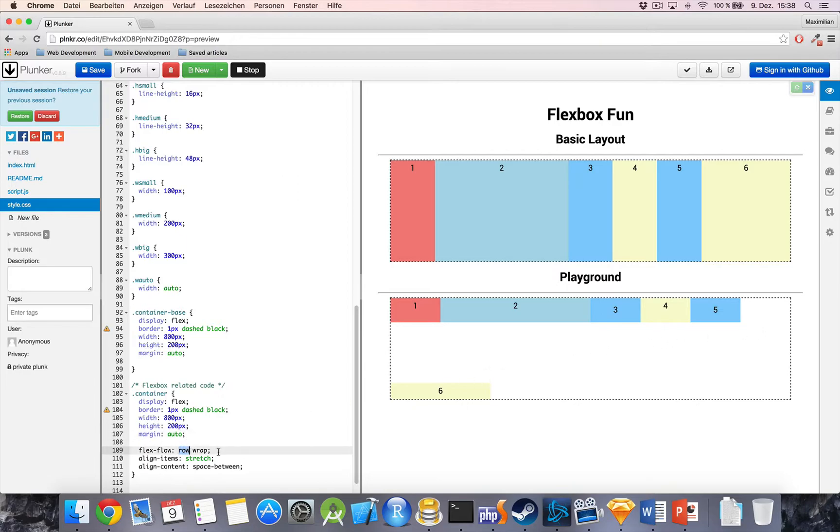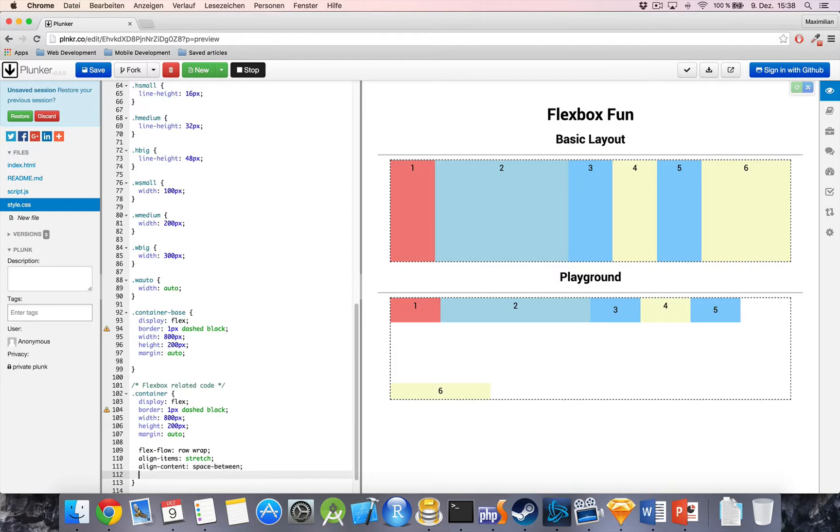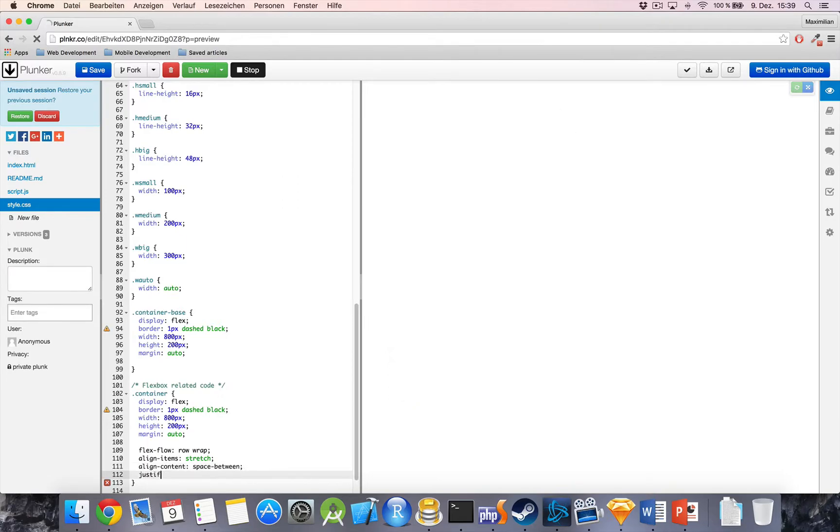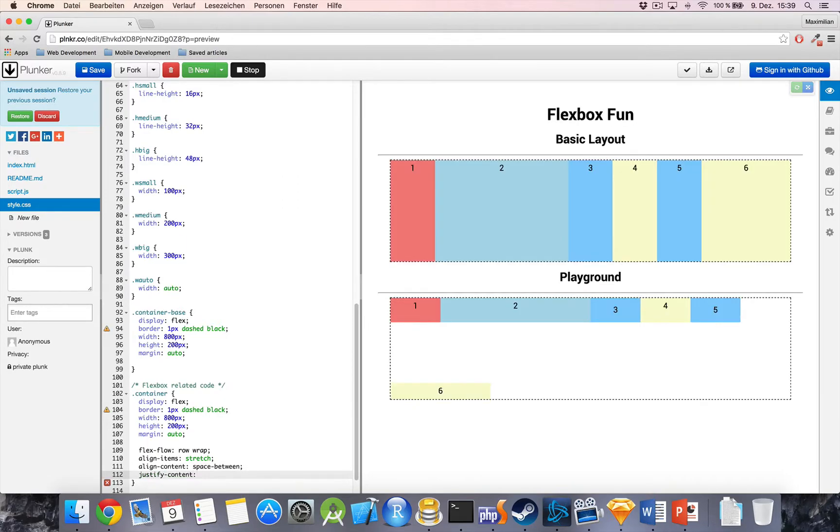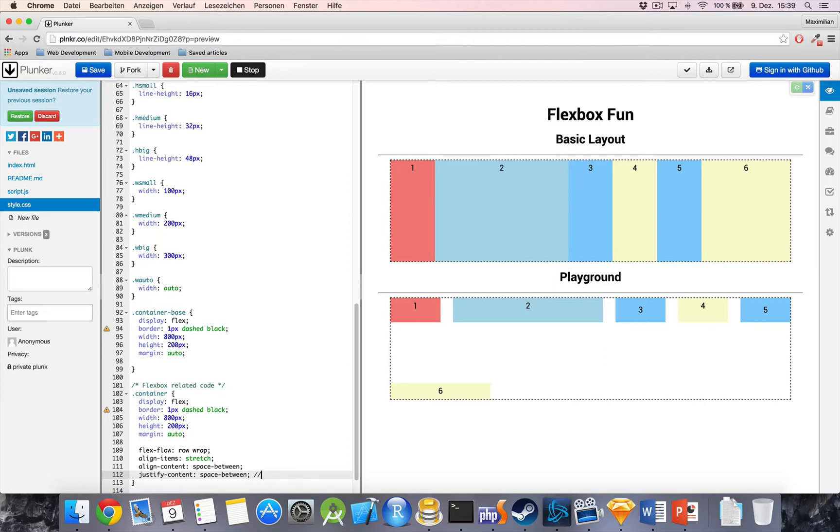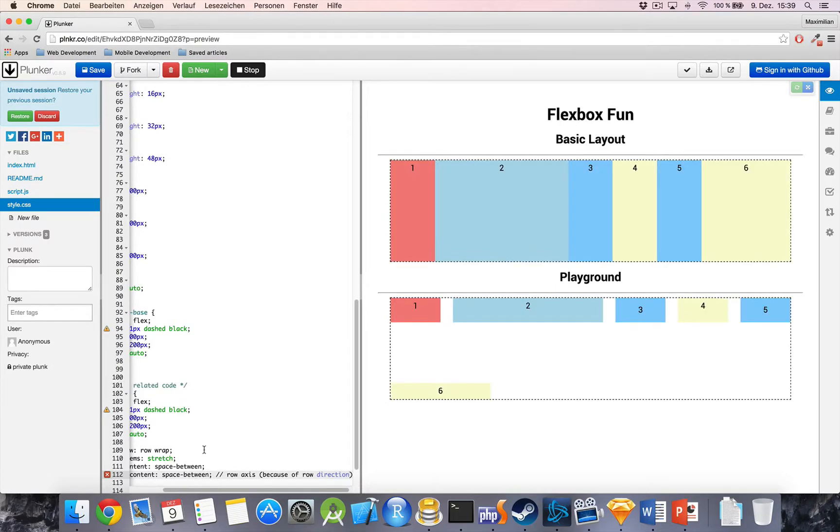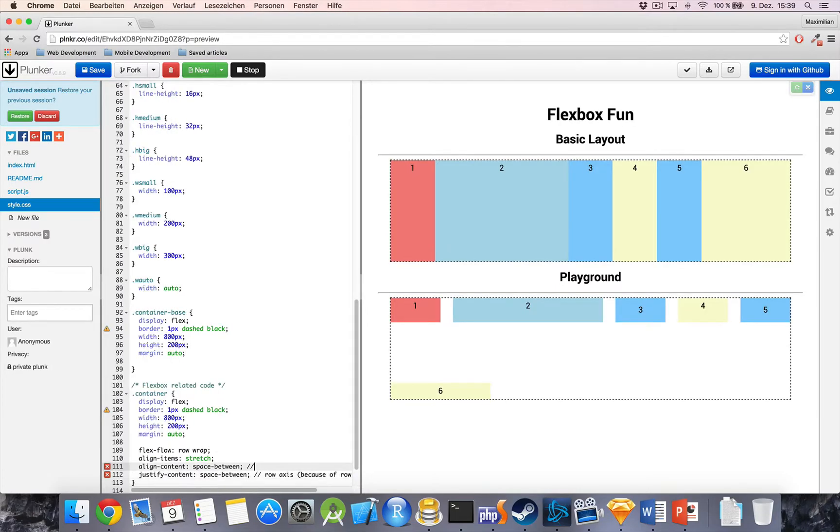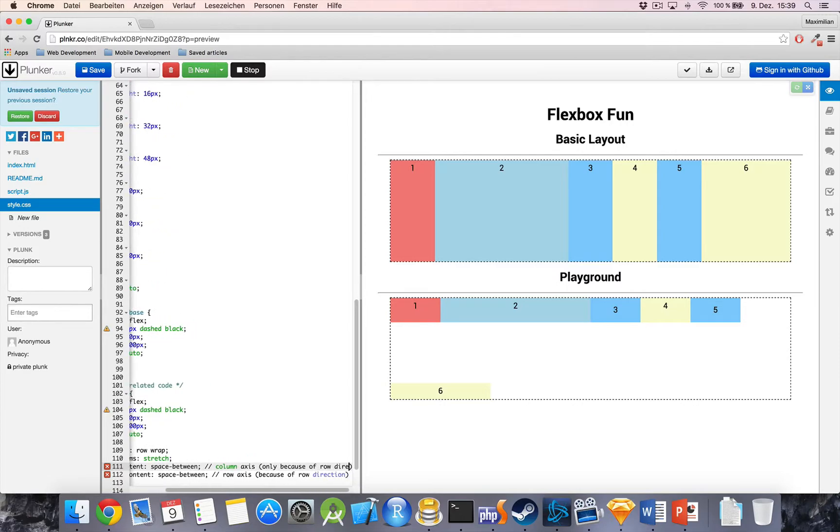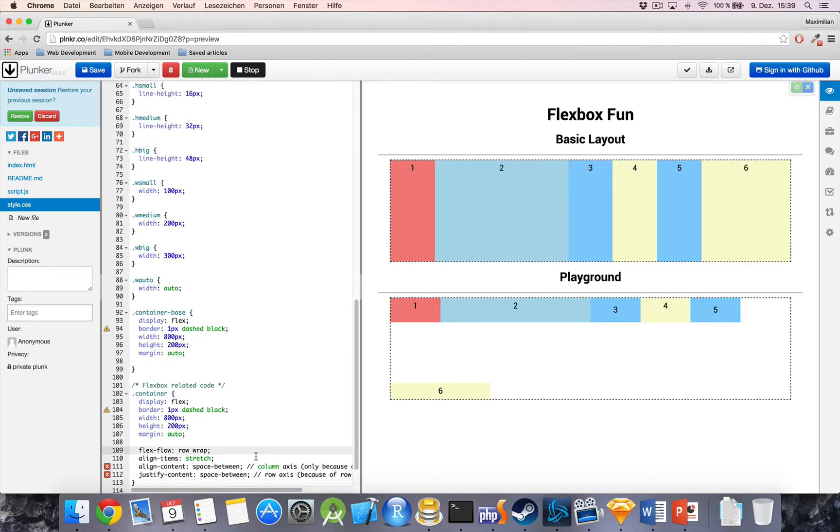Align content will do the same for the other axis. So, we got a direction of row. Align content will take care of the spacing in the column and vice-versa, if we had column here, then align content would do the spacing in the row, whereas justify content would take care of the column. So, we got align and justify content, space between. So, this one is row axis because of row direction. And this one is the column axis and also only because of row direction. So, this is really important that you don't get these mixed up, but together you can make really cool things.